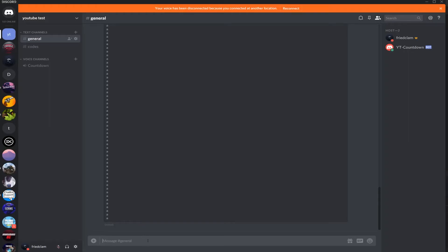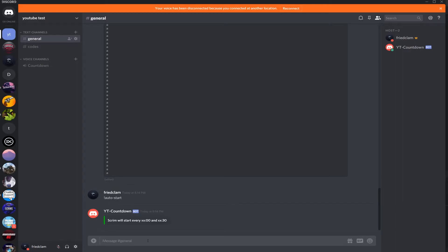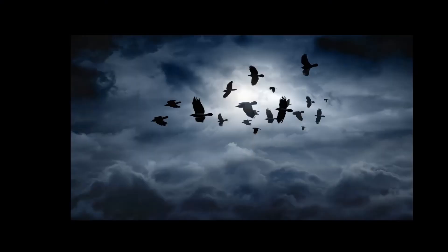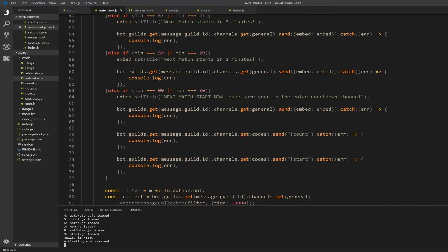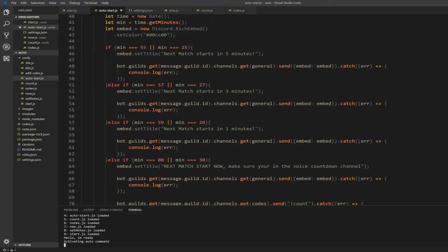Open Discord, let's type auto start. Okay, so my auto start command starts, it works. You gotta wait one minute before you can stop it. I'll show you why while we wait.